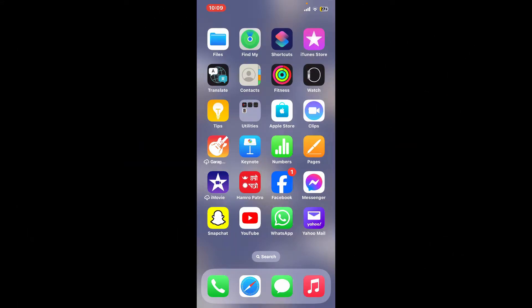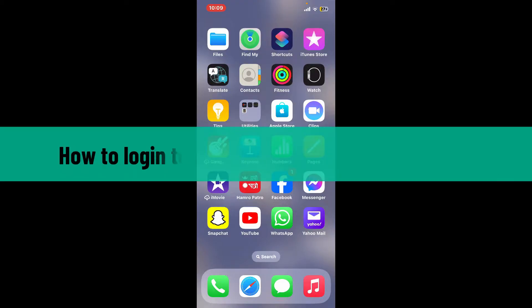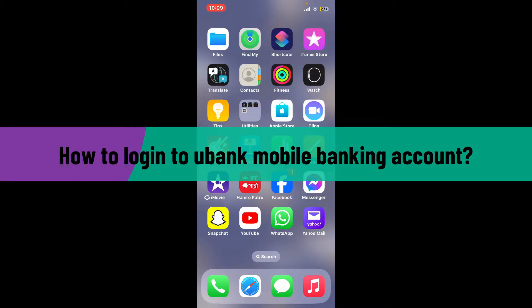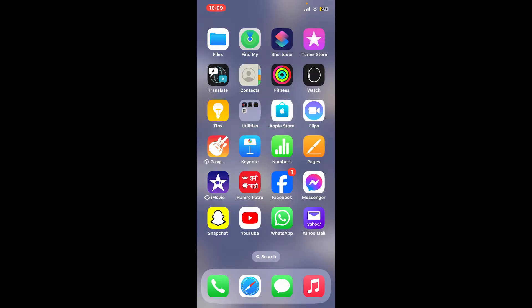Hi everyone, welcome back to another video from Webtech Tutorial. In today's episode, I'm going to show you how to log into your ubank mobile banking account. So without wasting much of our time, let's dive into the video.